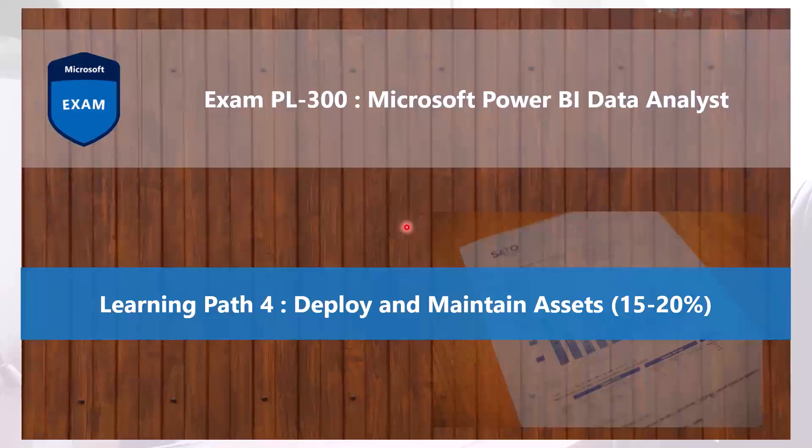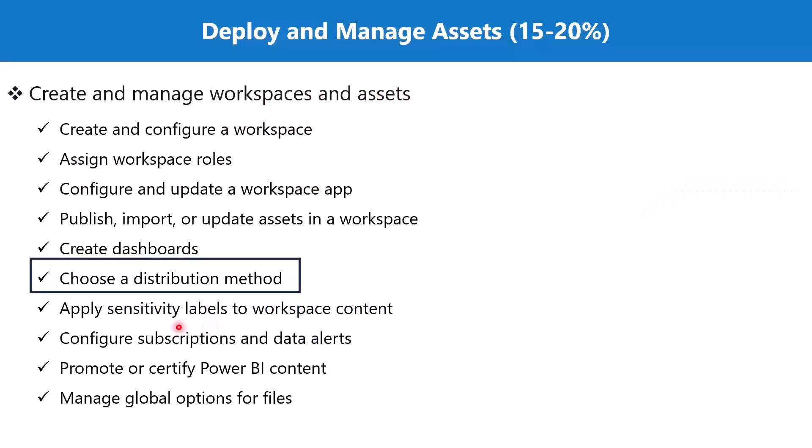Bismillahirrahmanirrahim. Hello everyone. Welcome back to the PL300 exam preparation series where we are exploring the fourth learning path: deploy and maintain assets.